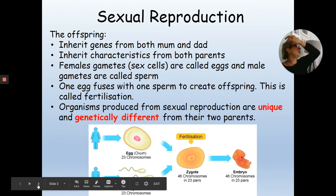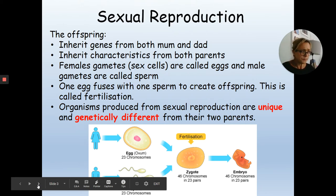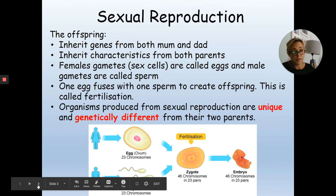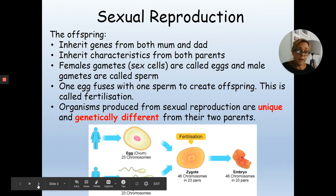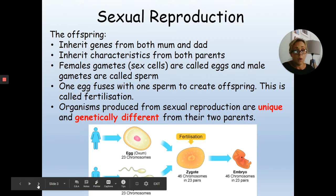We need to use the word gametes rather than sex cells — it's the more scientific word used at GCSE and A level. Female gametes in humans are called eggs and male gametes are called sperm. In human fertilisation, one egg fuses with one sperm to create offspring.